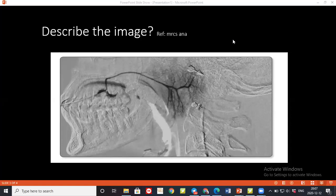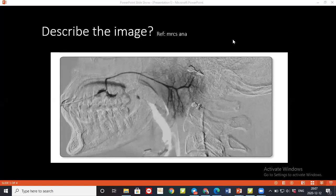The examiner asks how to differentiate between Sjogren's syndrome and sarcoidosis involving the parotid gland. The student suggests Sjogren's is bilateral, but the examiner corrects this: it is sarcoidosis that typically presents bilaterally, while Sjogren's presents with grittiness in the eyes.